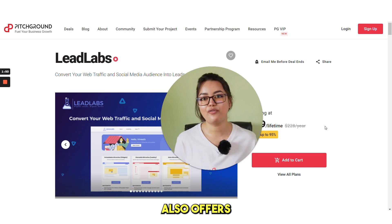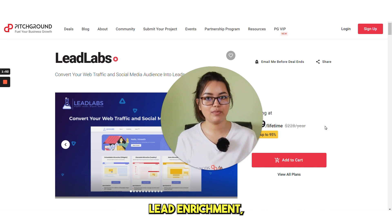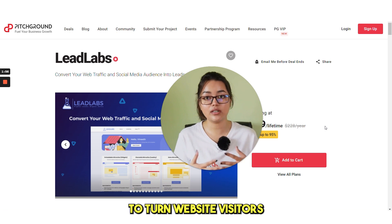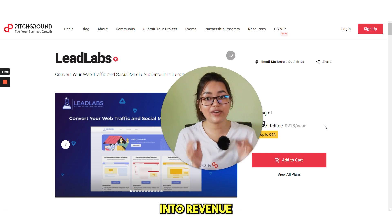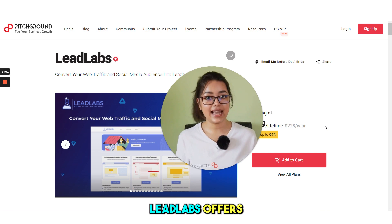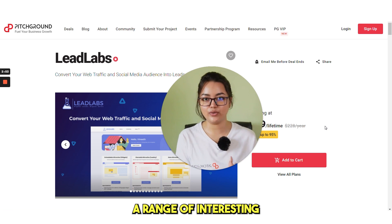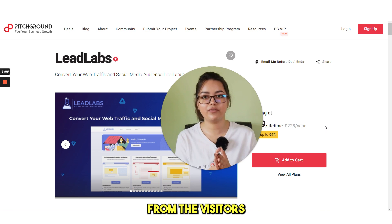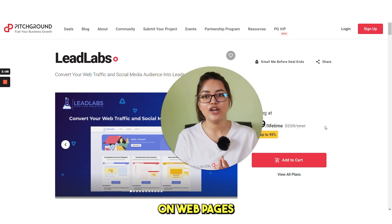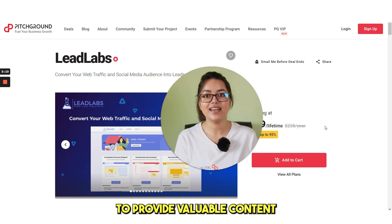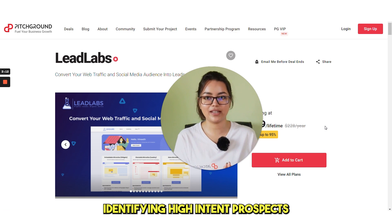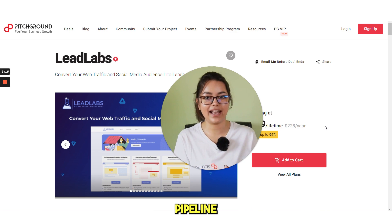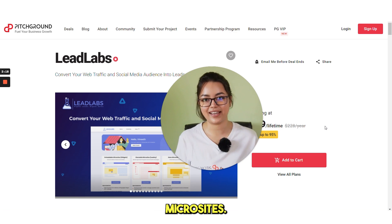And the platform also offers A-B testing, lead enrichment, real-time email validation and interactive widgets to turn website visitors into revenue-generating leads. Leadlabs offers a range of interesting use cases including capturing information from the visitors on web pages to provide valuable content, identifying high intent prospects from outreach campaigns and optimizing the sales pipeline with personalized sales microsites.